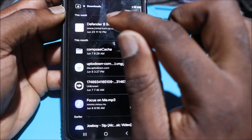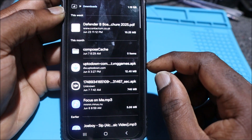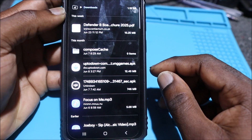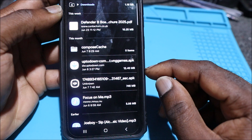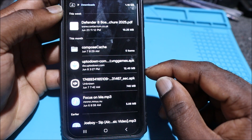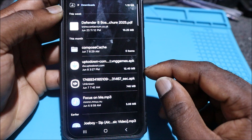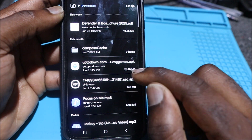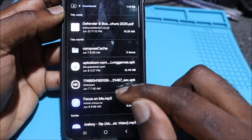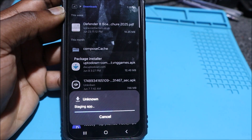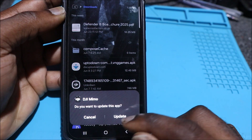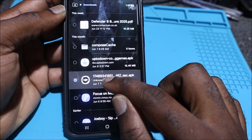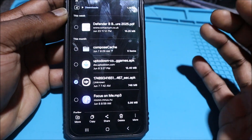This is a tutorial to help my subscribers. Every time you download and install an app manually, you'll find it in your Downloads folder. I recently installed DJI — it's right here at 746 megabytes. I've already installed this app so I don't need to keep the installer; it's just taking up space.